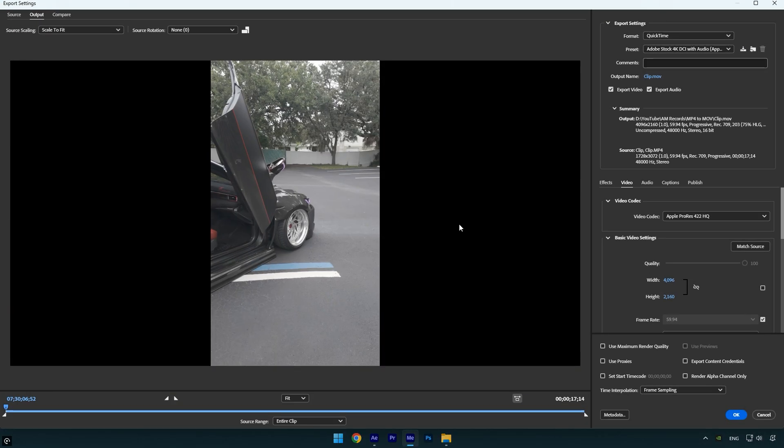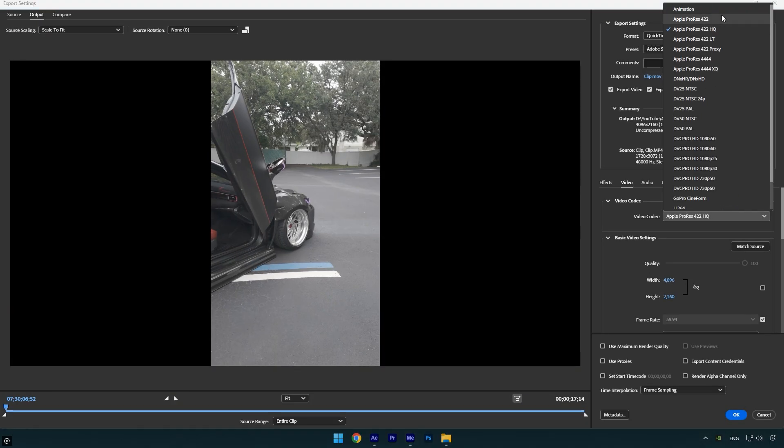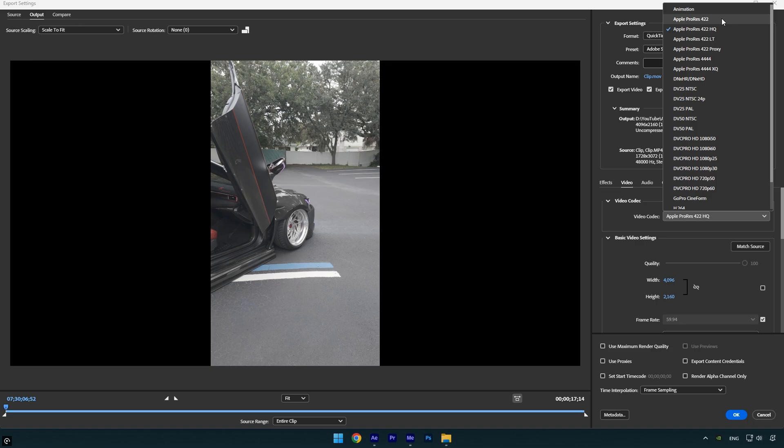Under Video Codec, click the drop-down menu. You'll see several options, one of them is Apple ProRes 422, which is a great choice because it offers a good balance between quality and performance. However, if your PC is low-end, I don't recommend using this codec, as you won't notice a significant difference in performance. If your PC is high-end, you can give ProRes 422 a try.